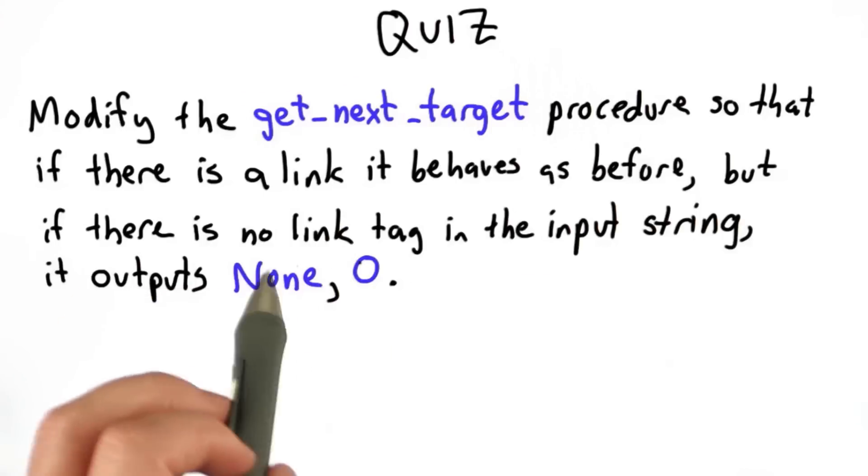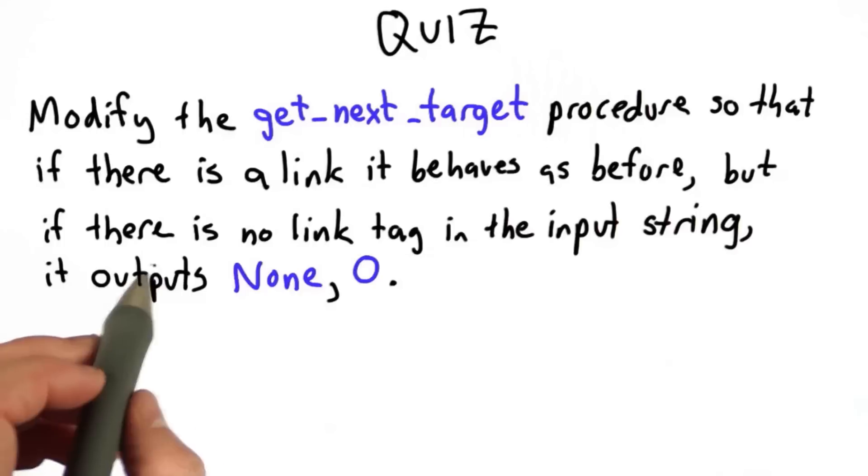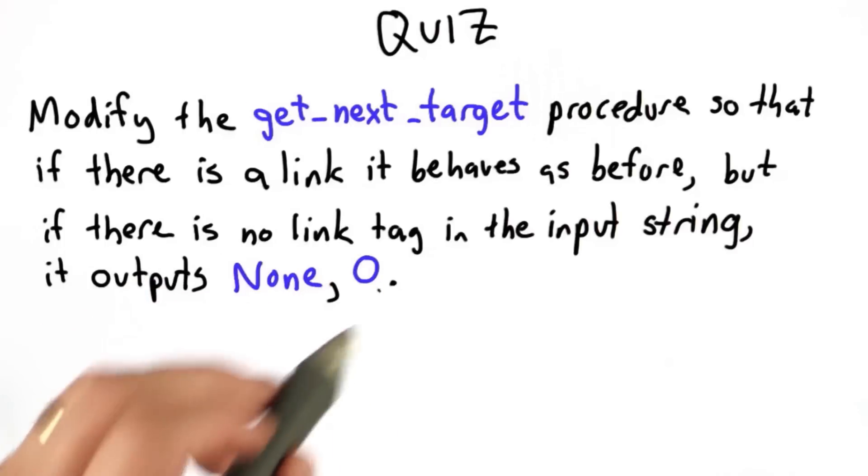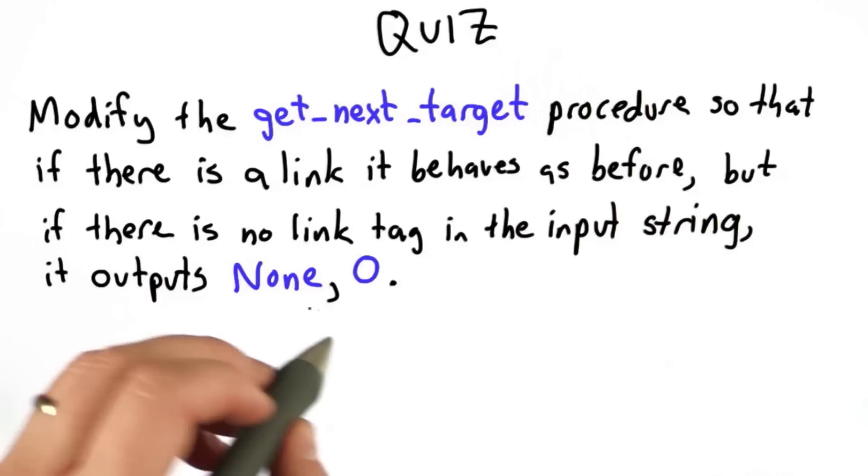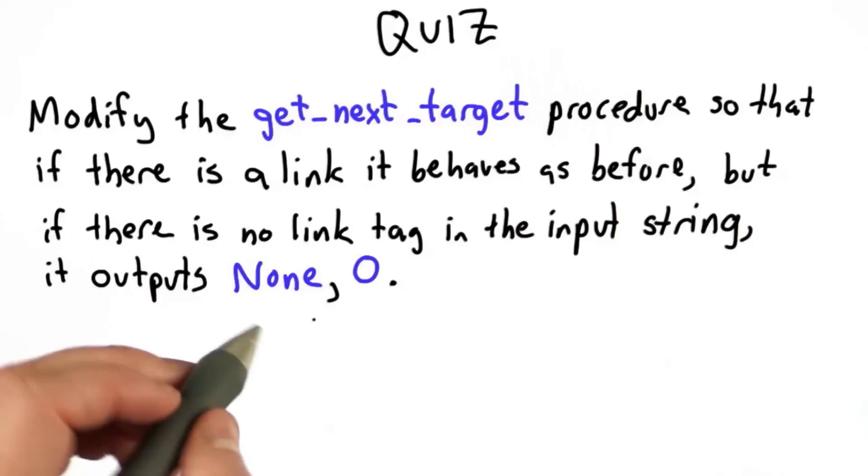But if there's no link in the input string, it should output none as the first output and zero as the second output. And none is a special value that means it's not actually returning anything.